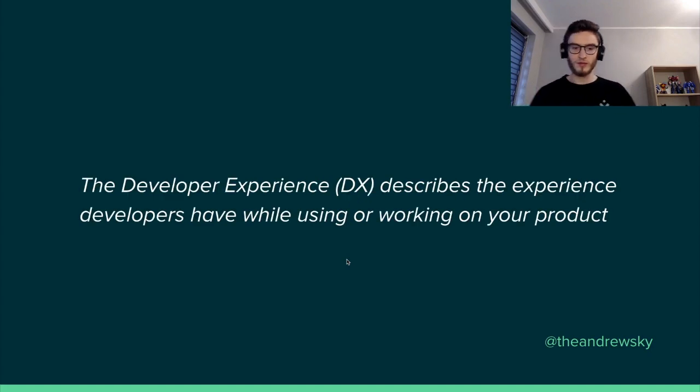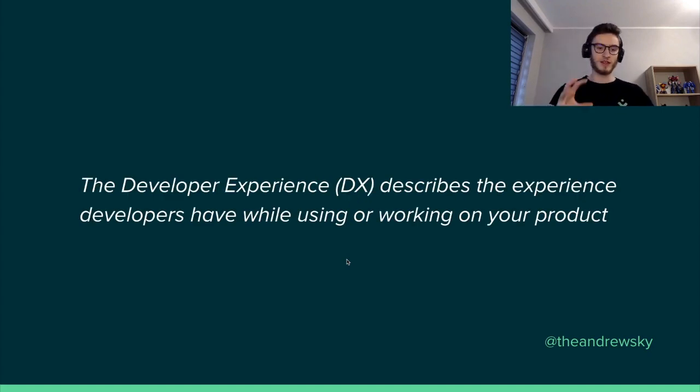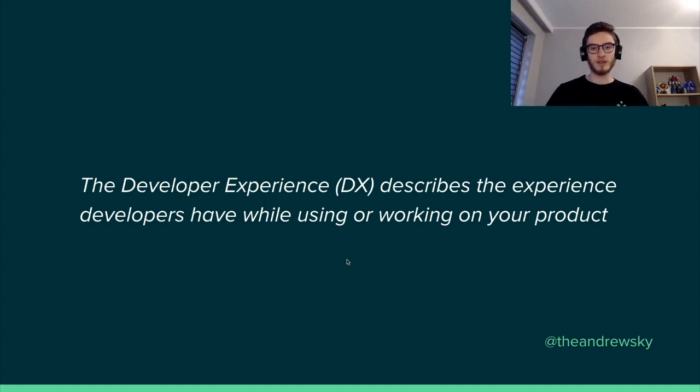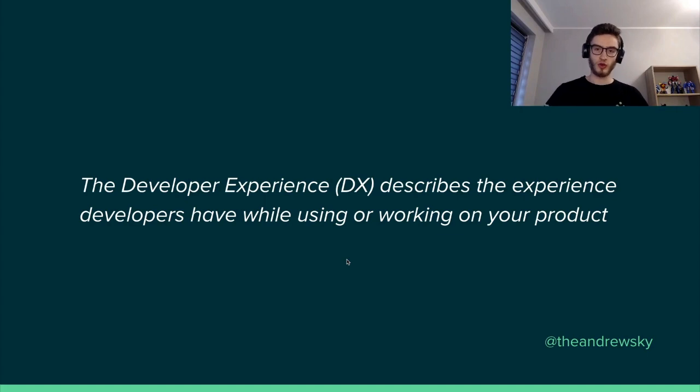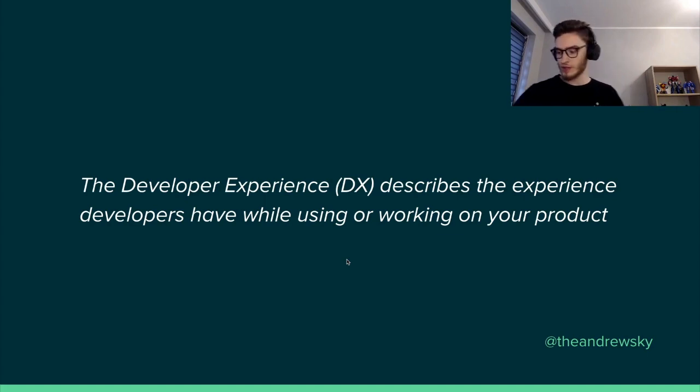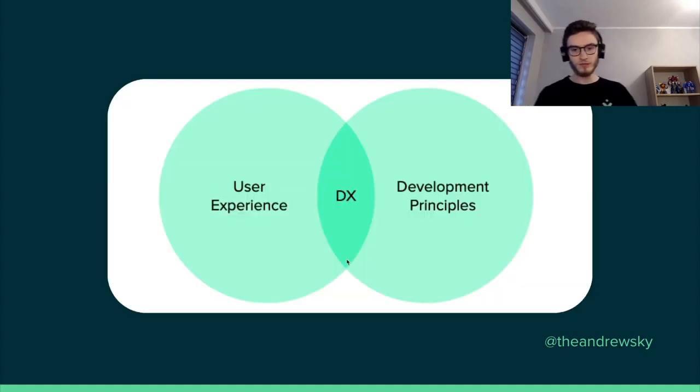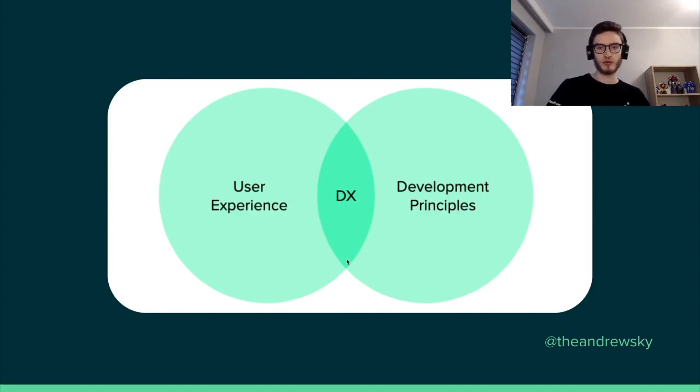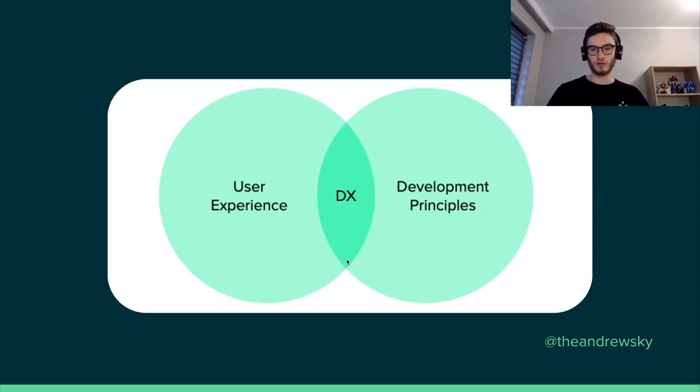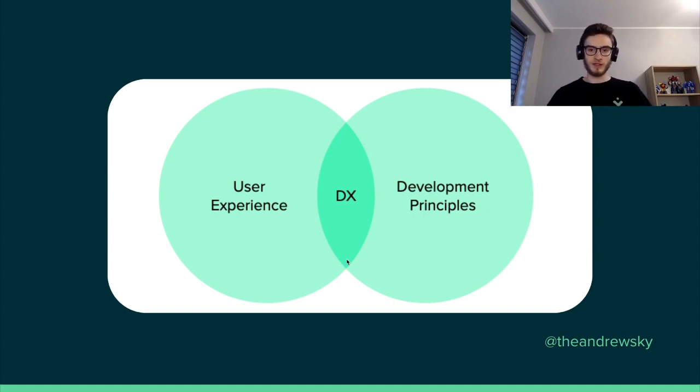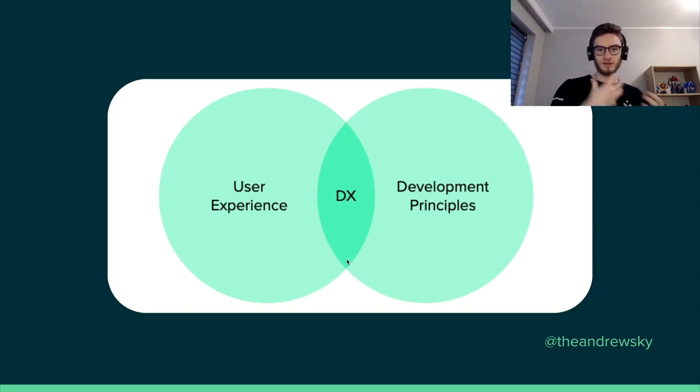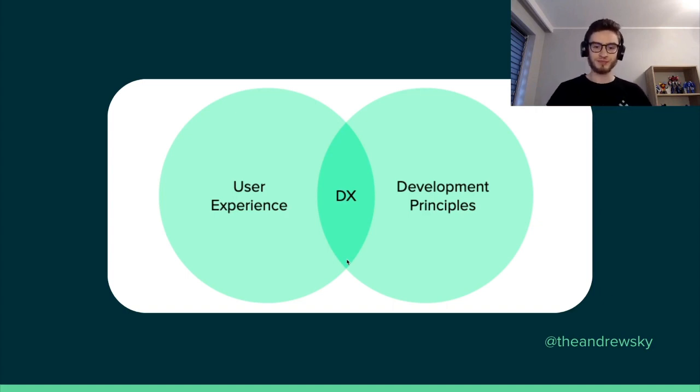Basically, it describes the experience the developers have while using or working on your product. So we can see it as a mix of both the user experience, because developers are also users of your software or your product, and the development principles. And they both combined make that developer experience.